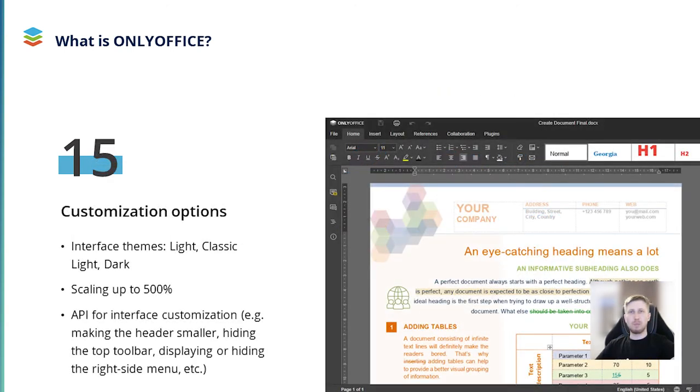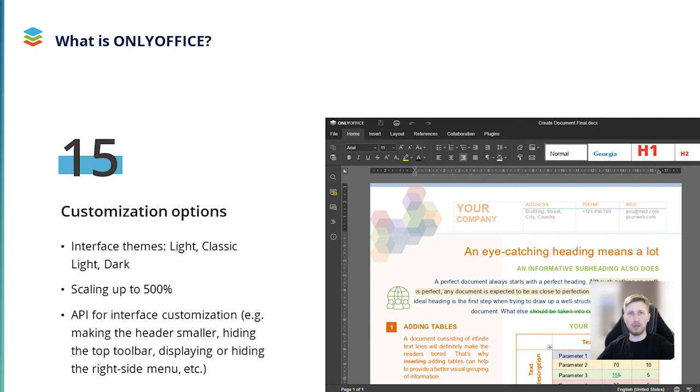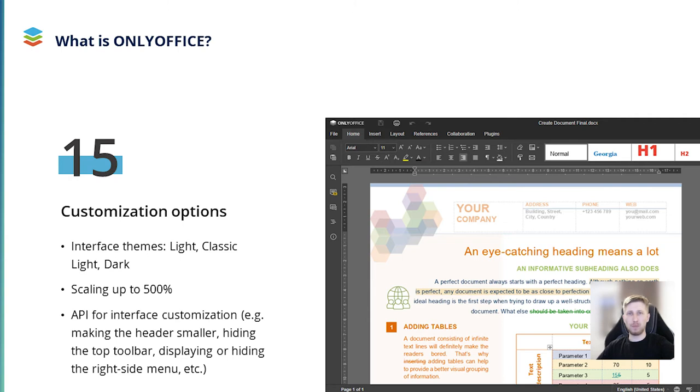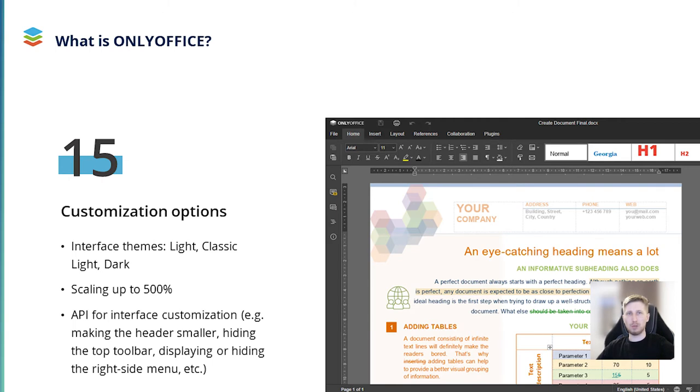Apart from its editing functionality, OnlyOffice has a lot to offer in terms of customization. You can turn on the interface theme you like, whether it be classic, classic light or dark to avoid eye strain in poorly lighted environments. Additionally, you can scale your documents, spreadsheets and presentations up to 500% to comfortably work with files on screens of any size. The OnlyOffice API also provides some customization options. For example, you are allowed to customize the appearance of the OnlyOffice editors and make the header smaller, hide the top toolbar, display or hide the right-side menu and so on. This way, you can customize the interface of the OnlyOffice editors as you wish.